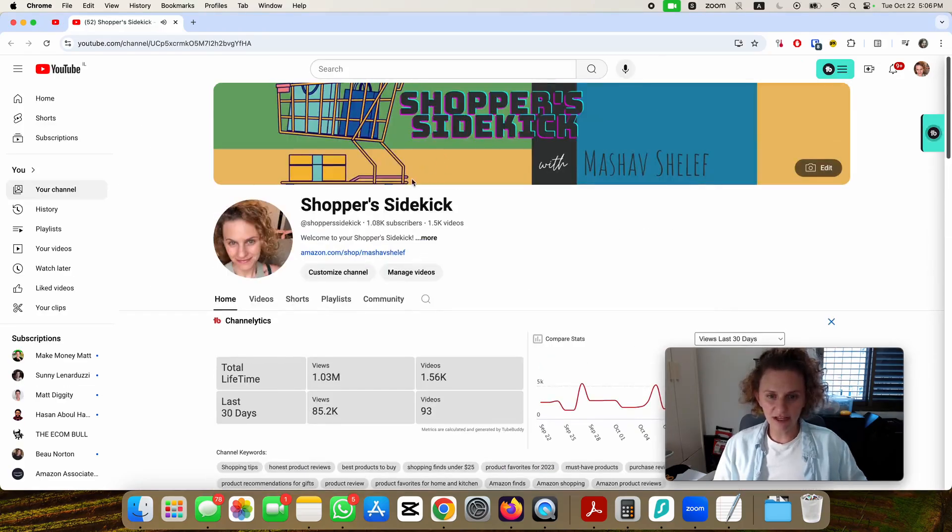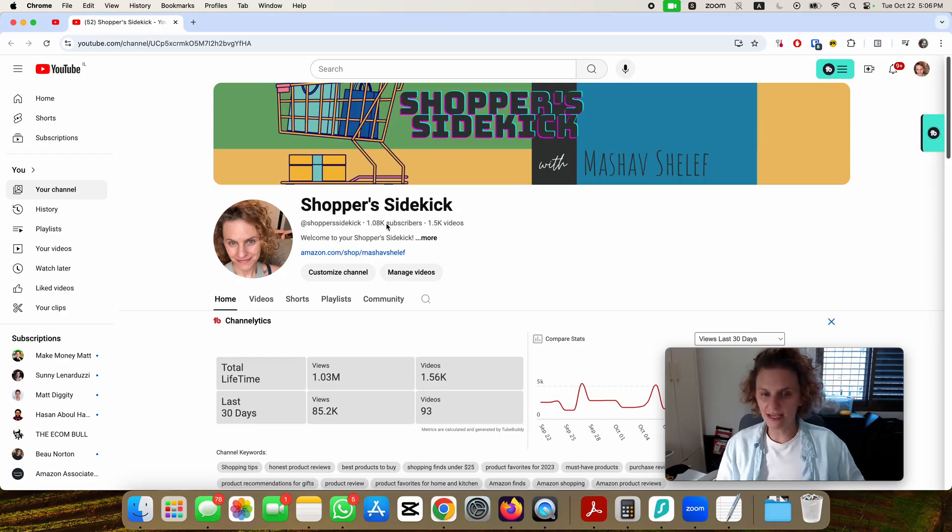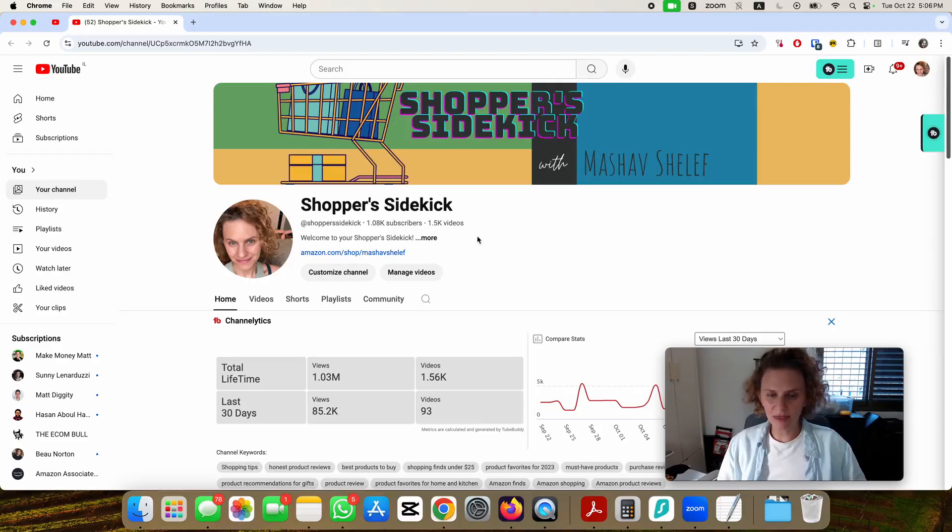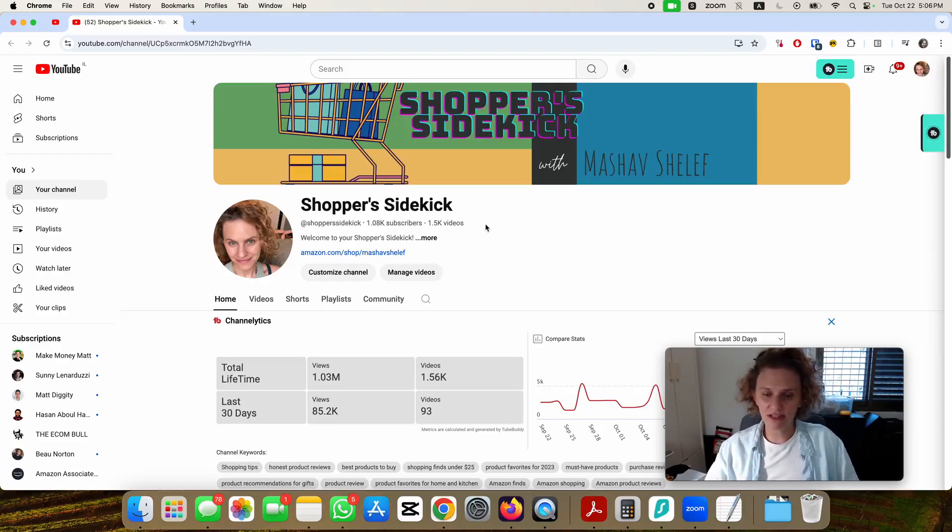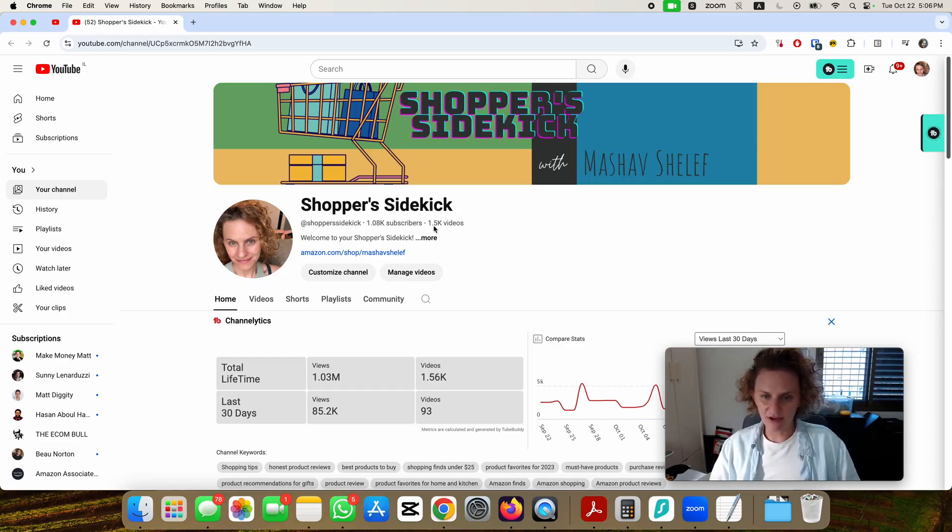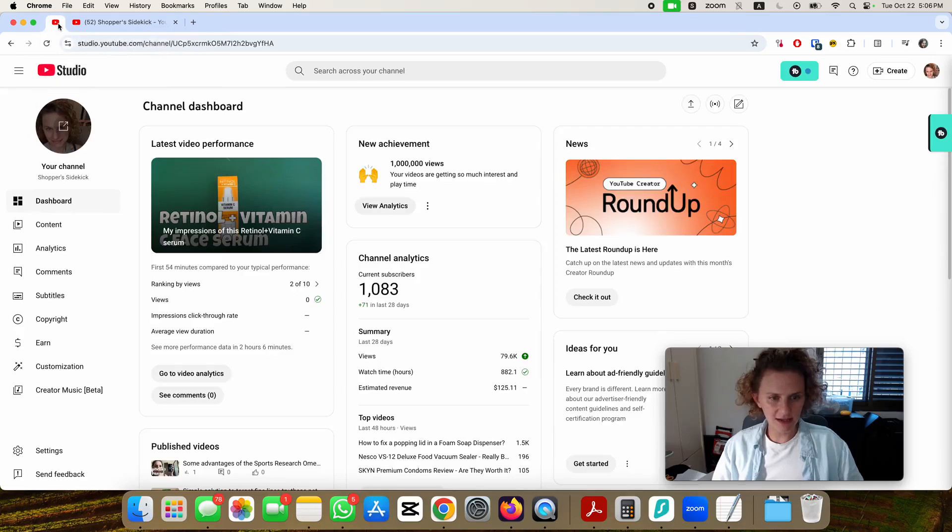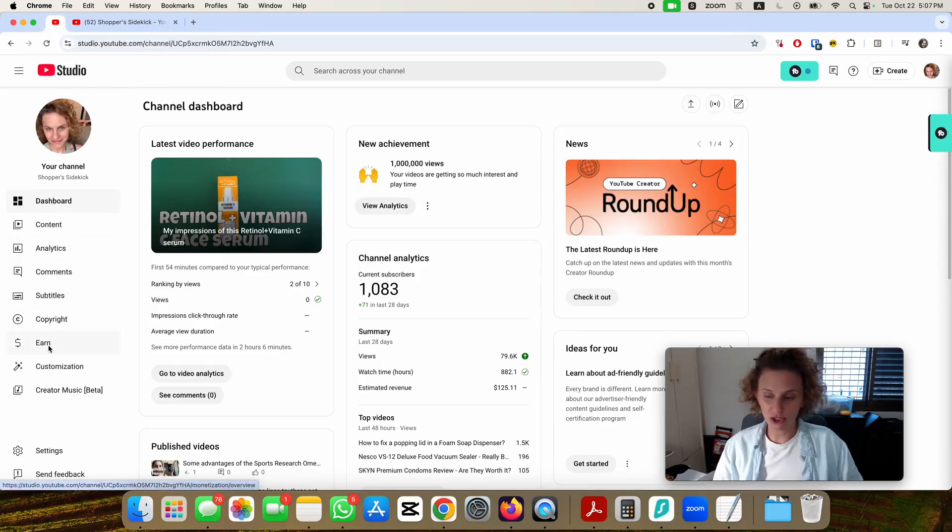It has a lot of videos here and it took me a long time to get to a thousand subscribers because these videos were not made specifically for YouTube. I have about 1500 videos.